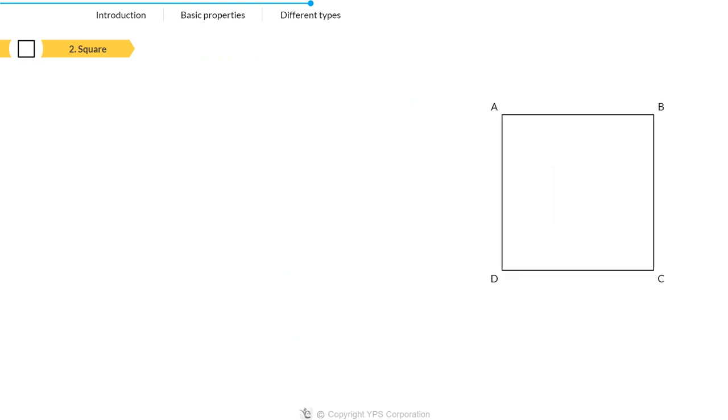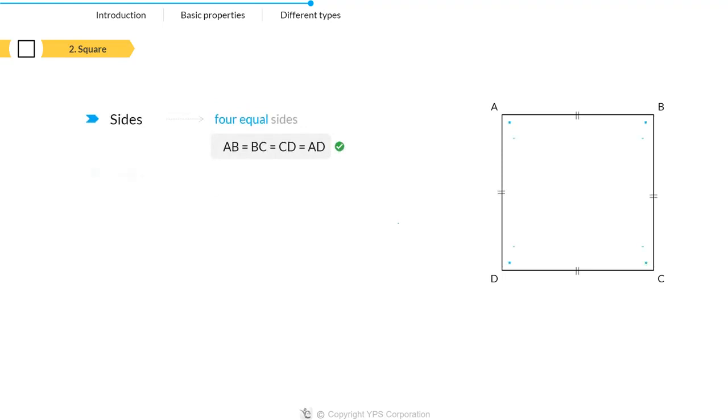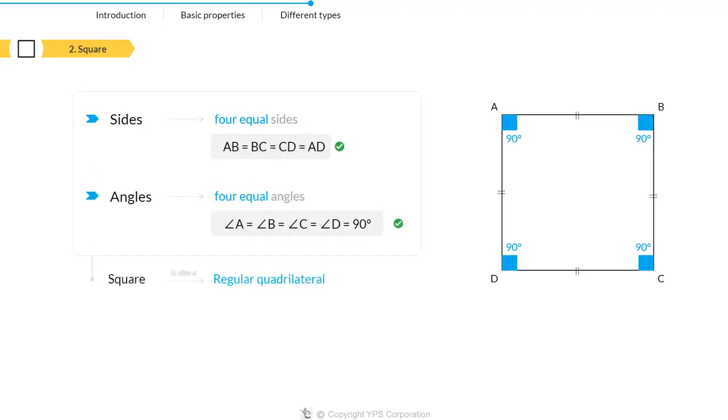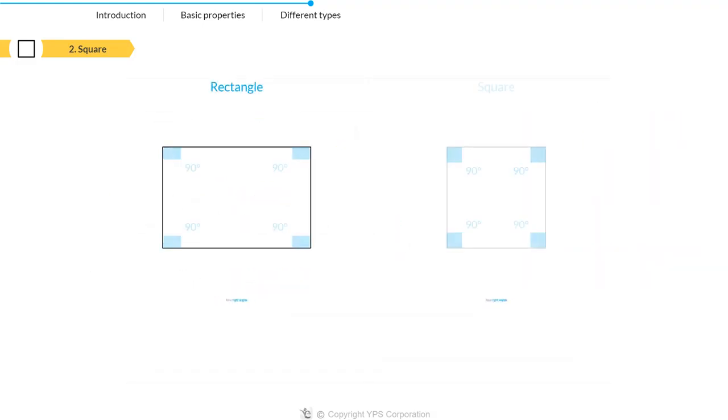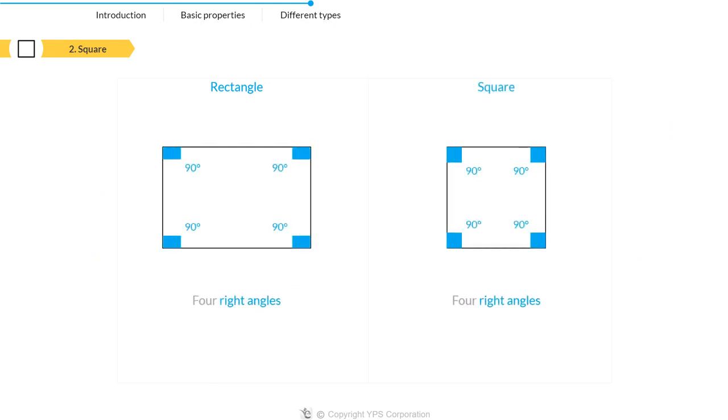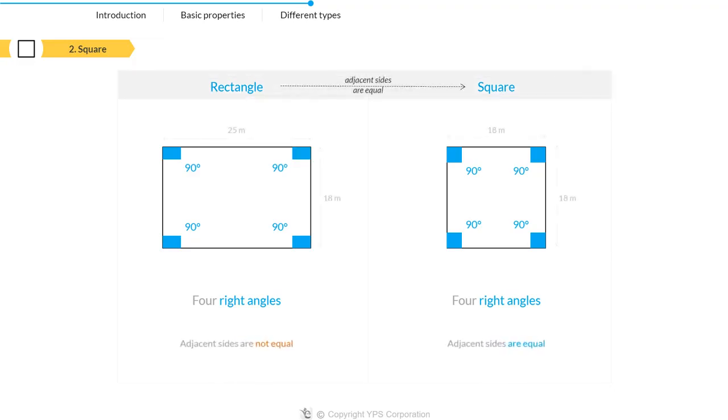The second type of quadrilateral is a square. It has four equal sides and angles, and is also a regular quadrilateral as both its sides and angles are equal. Just like a rectangle, a square has four angles of 90 degrees each. Thus, it can also be a rectangle whose two adjacent sides are equal.